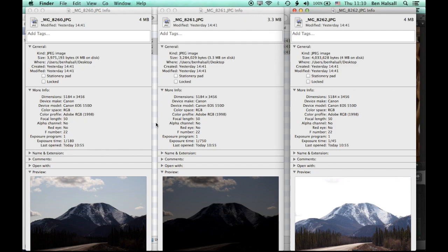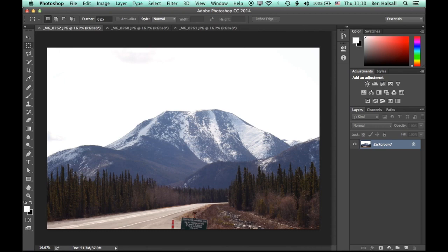So let's now jump into Photoshop where we'll have a look at how we can merge these together and some of the options that we have when we're working in merge to HDR.